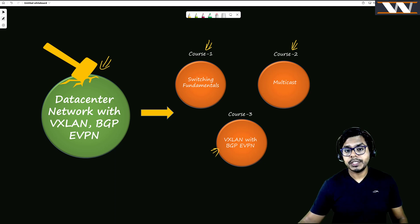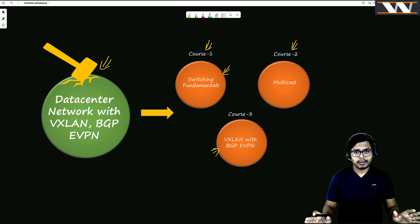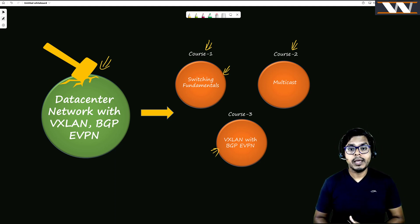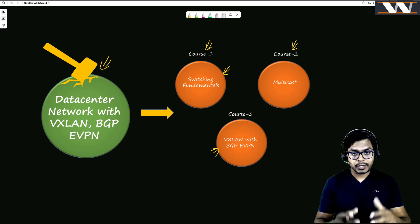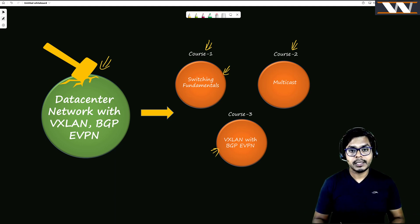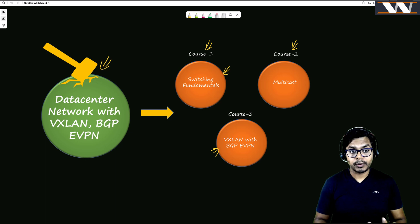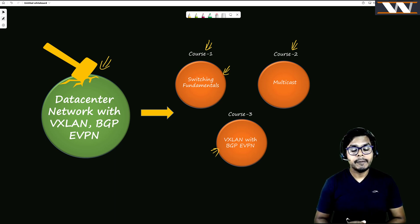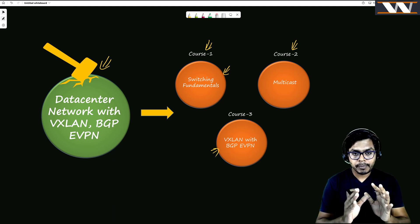Today we are launching the course on switching fundamentals. Whether it's campus switching or data center switching, we are going to cover most of it in this course. The topics are listed in the description box — I don't want to make this video long.